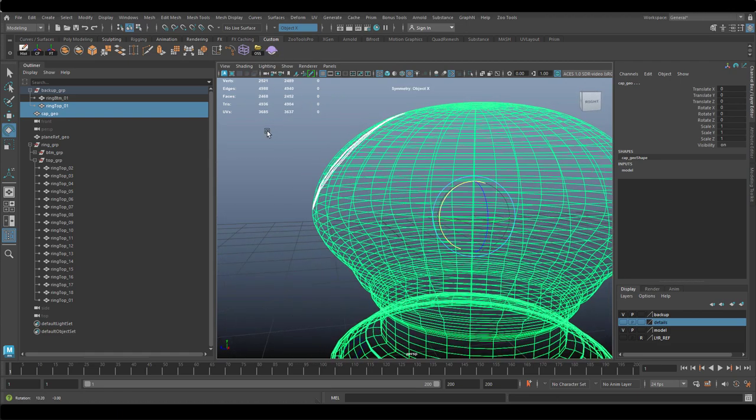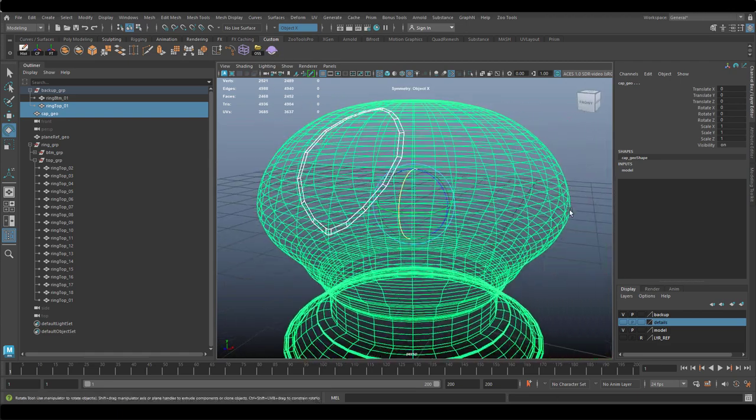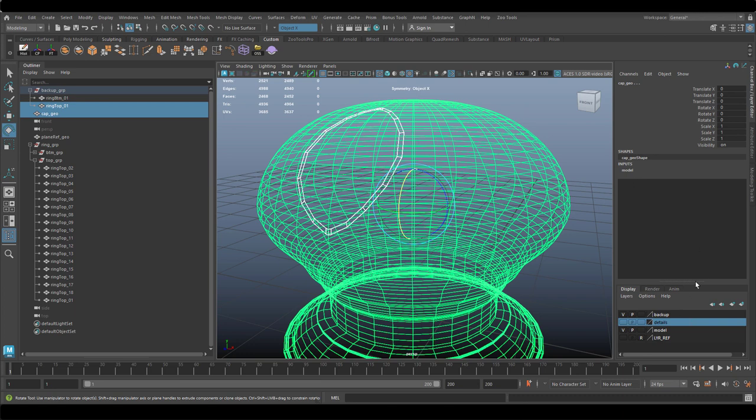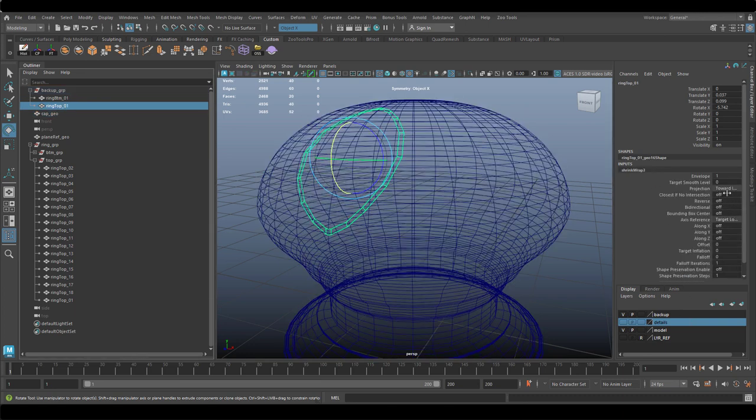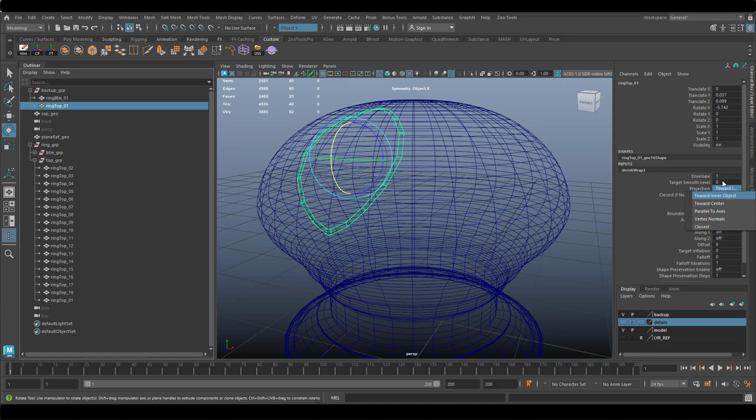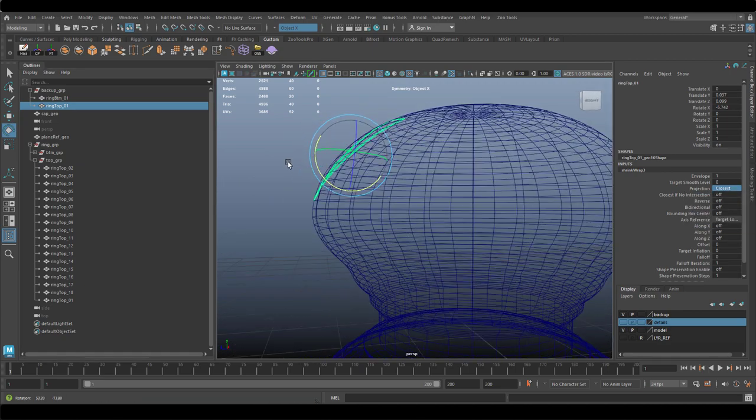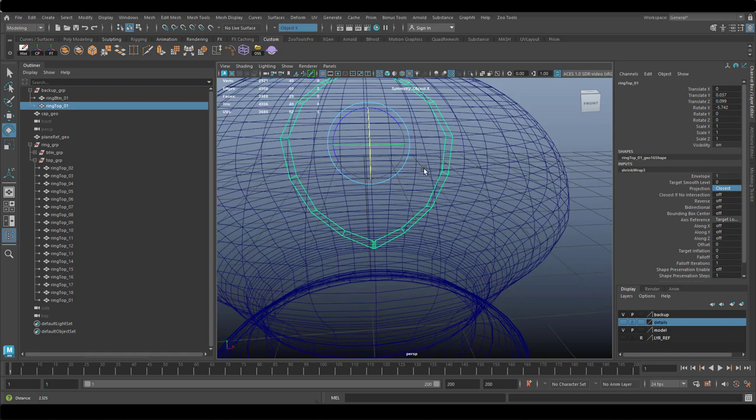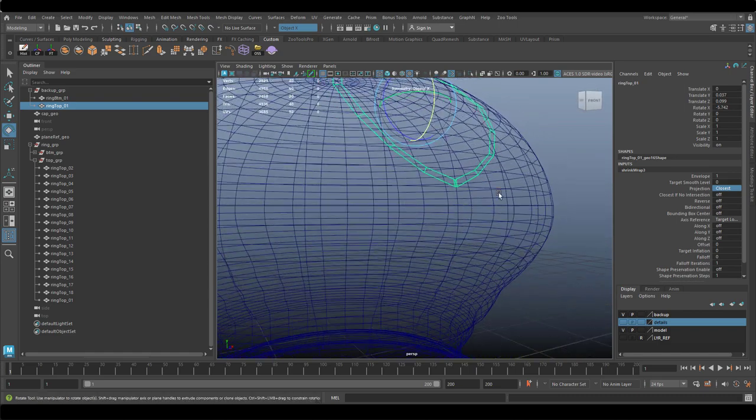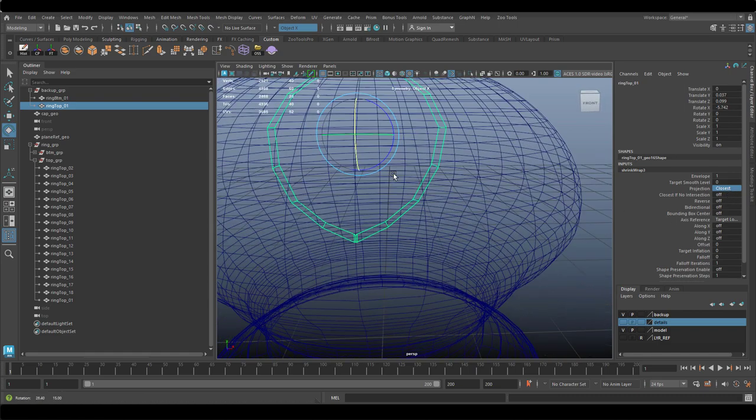Basically, it wraps an object on top of another, based on the normal, based on the surface, based on the details. And as you can see, as soon as I click it, it snaps on top of the object. I have some options in it, and I can be towards center, blah, blah, blah. But the one that I found more useful, it's the closest to the surface.